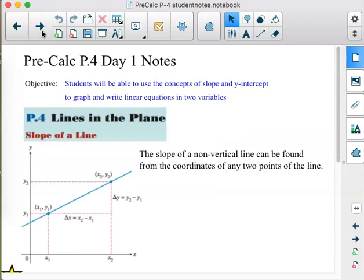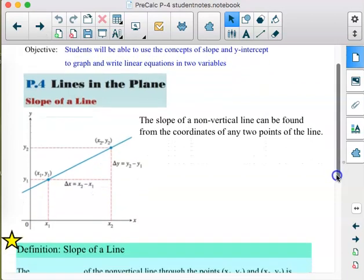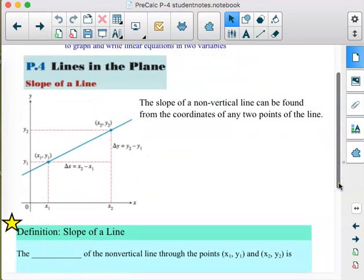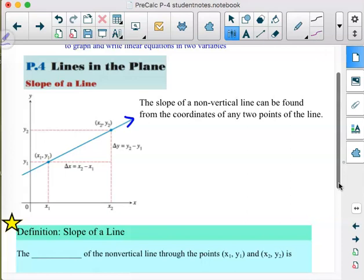The prerequisite objective: students will be able to use the concepts of slope and y-intercept to graph and write linear equations in two variables, which you've been doing for years. The slope of a non-vertical line can be found from the coordinates of any two points. When we see screenshots from the book without arrows, we know they need arrows to indicate that you have a line going on forever.